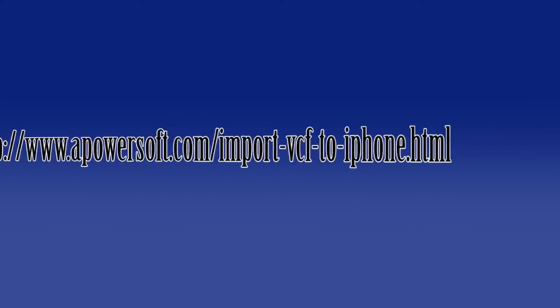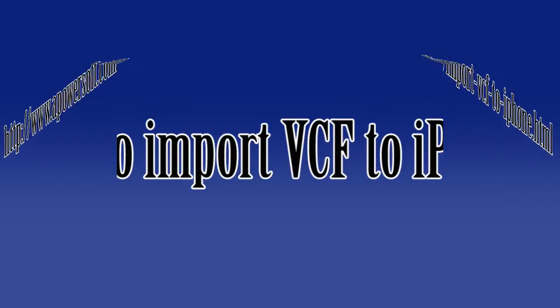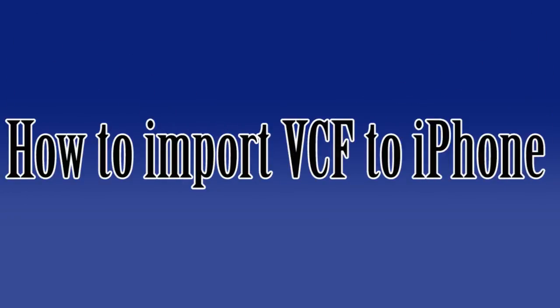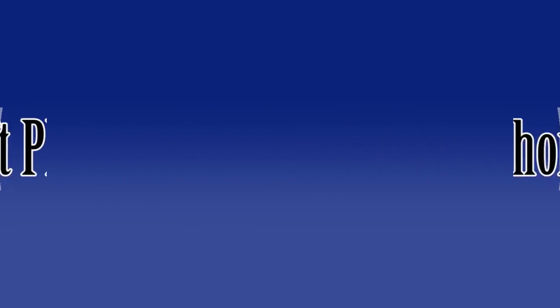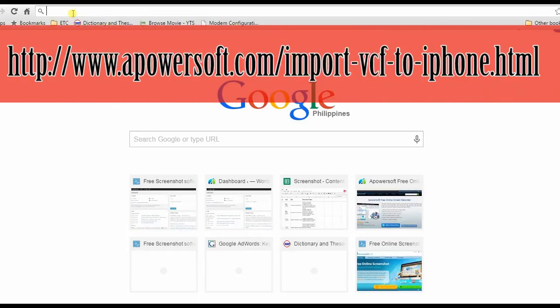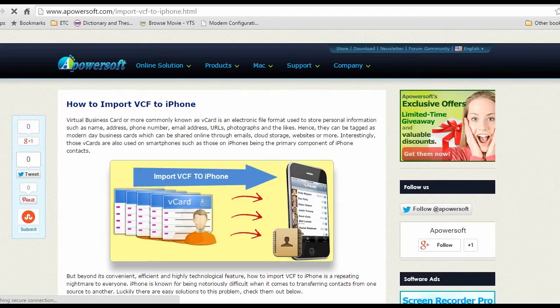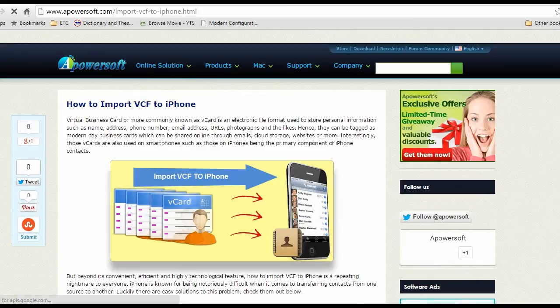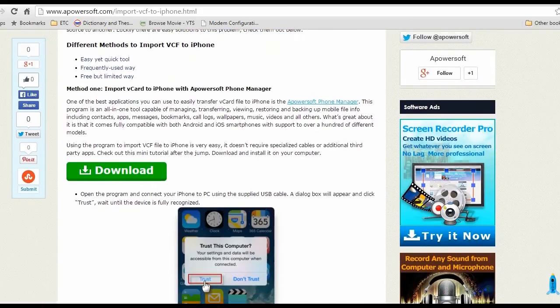Hi guys, welcome to another instructional video. In this video I'm going to show you how to import VCF to iPhone. For the first solution, I will transfer VCF to iPhone using Apowersoft Phone Manager. To start, visit this page, look for Phone Manager's download link, and install.